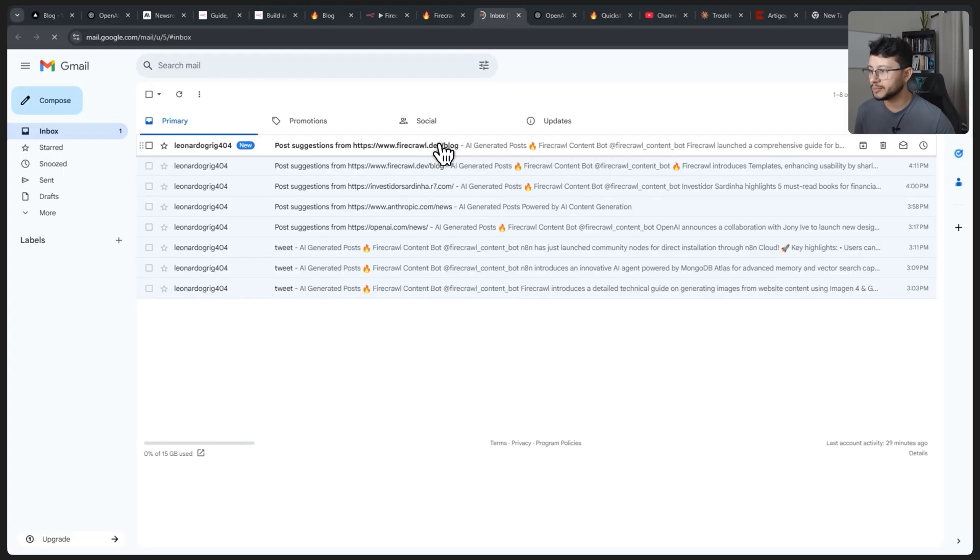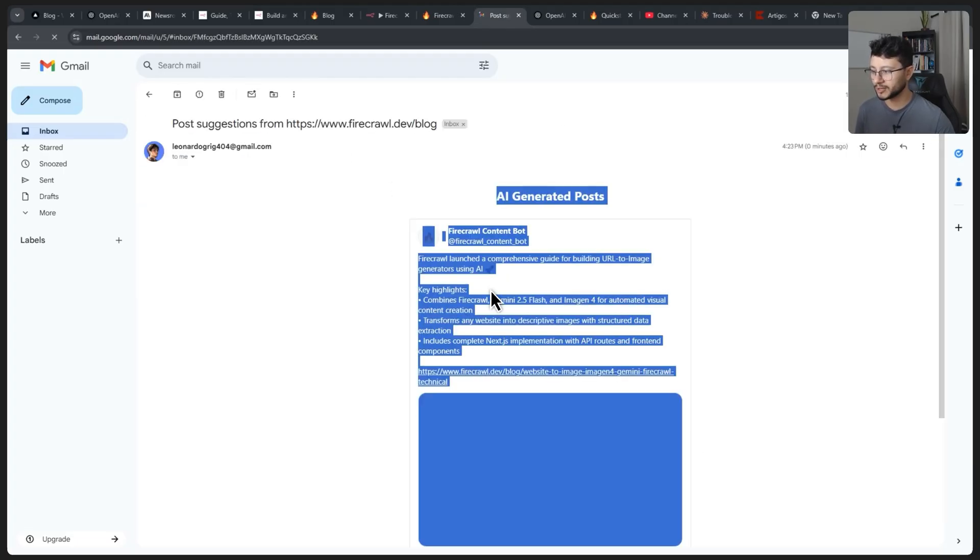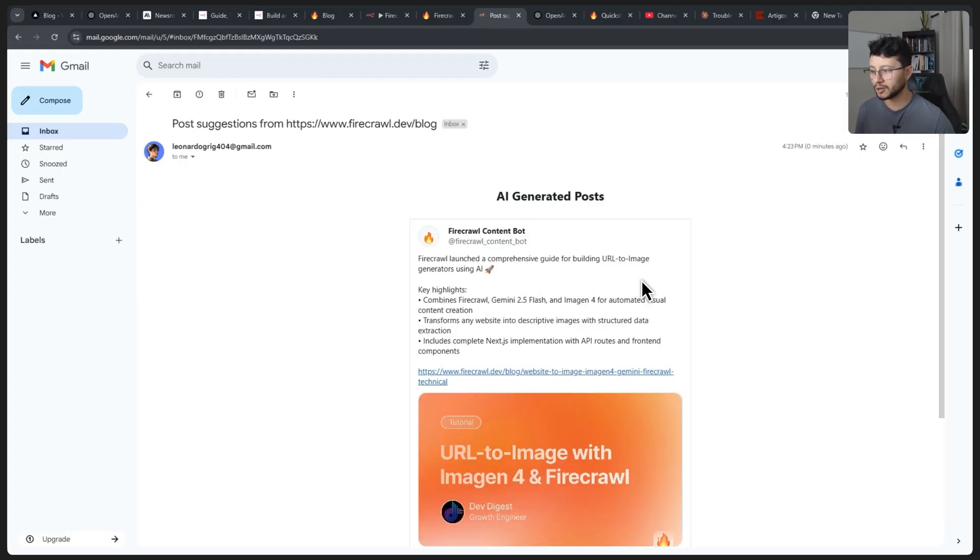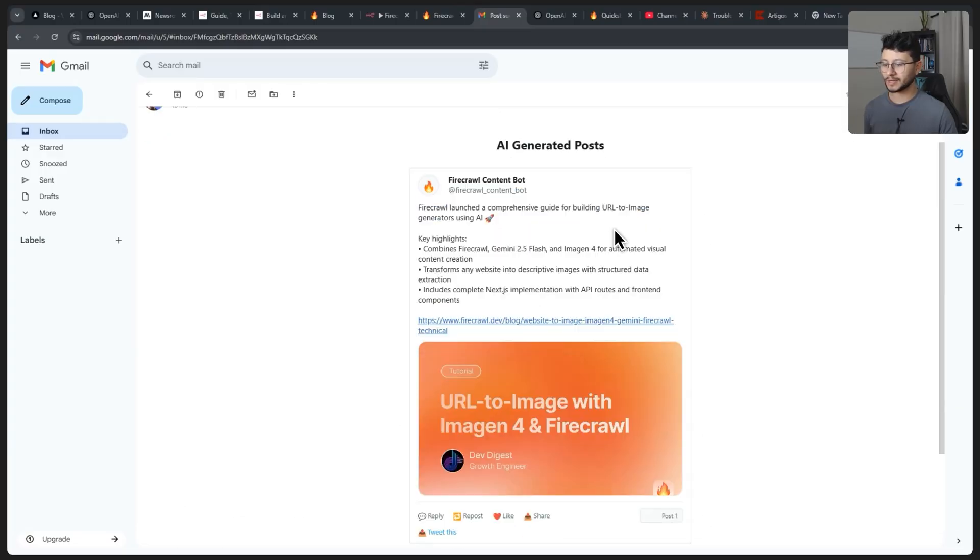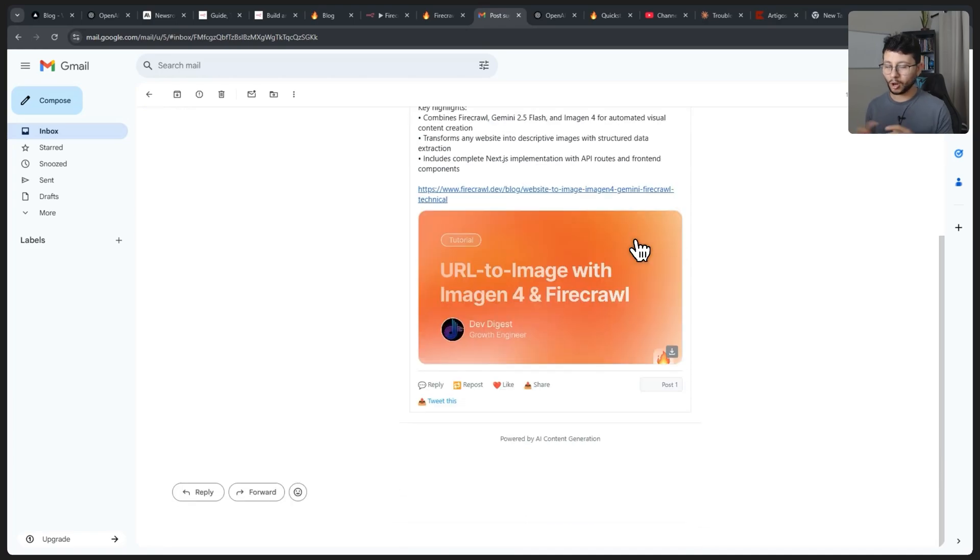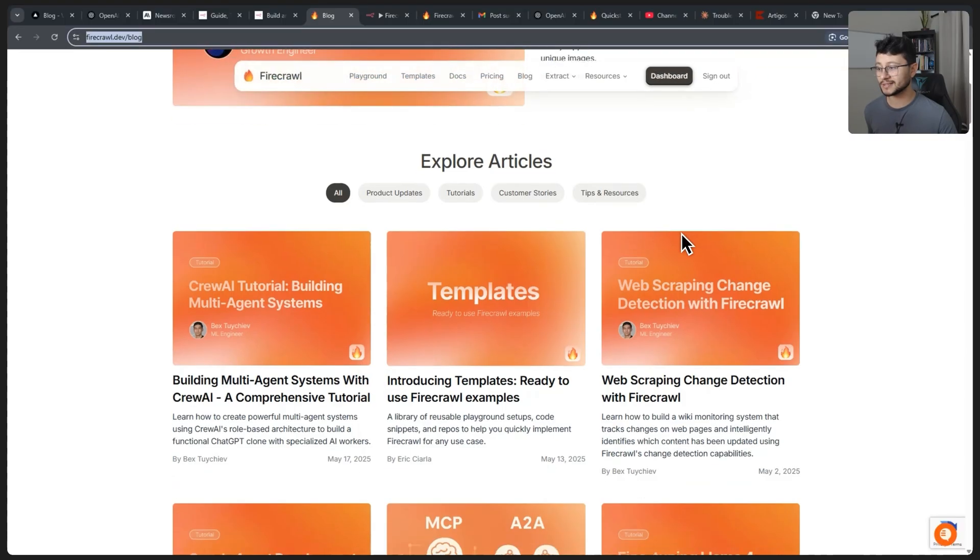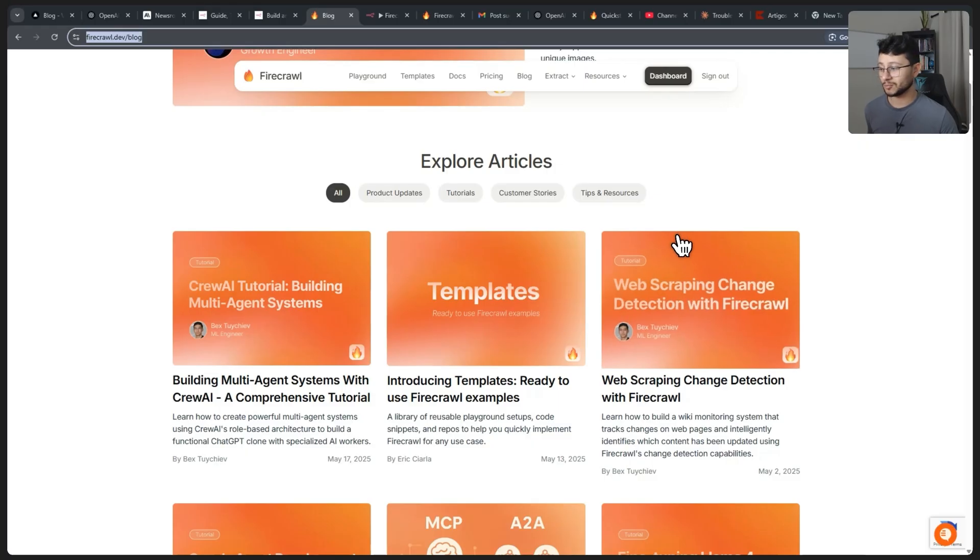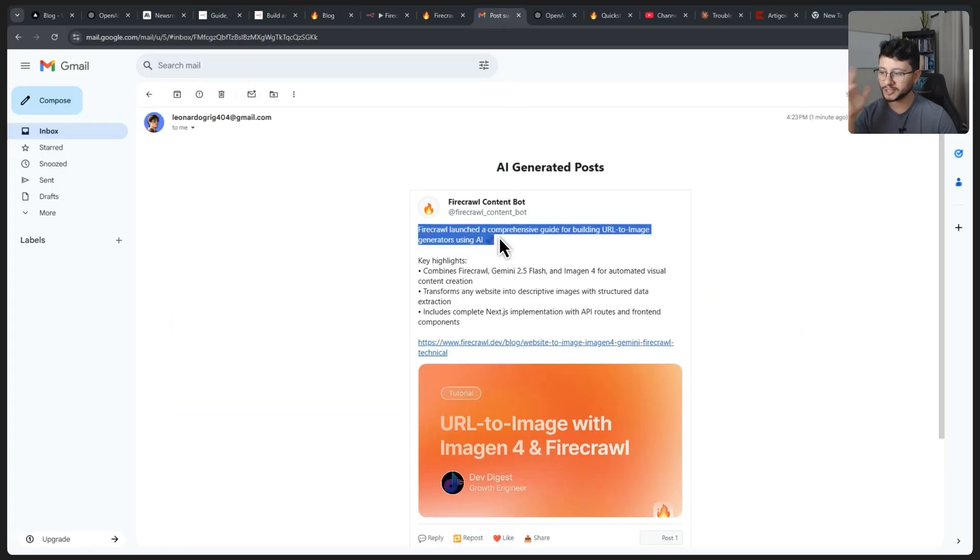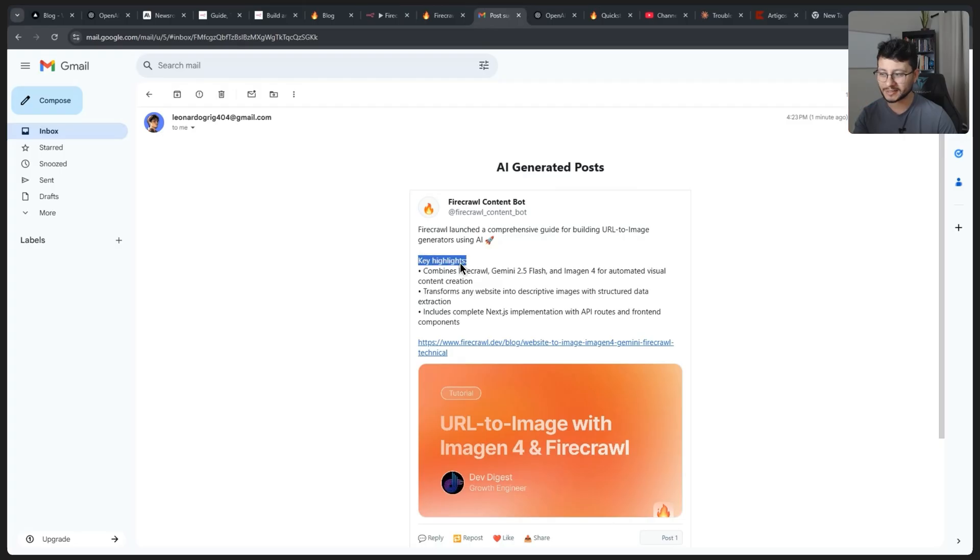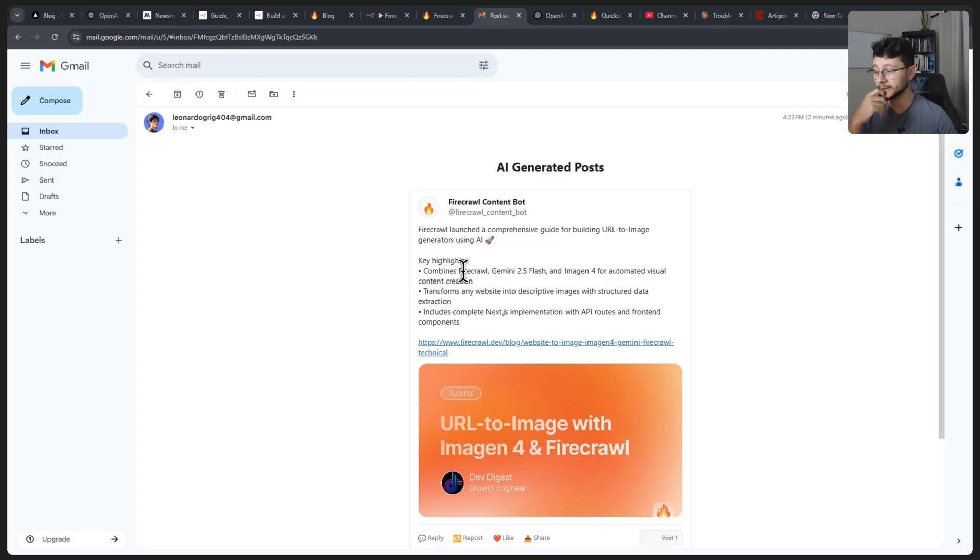So now in my Gmail, just received the email. This is what we got. Firecrawl launched a comprehensive guide for building text to image generators using AI. I believe this is a much better result just because it understood that all I wanted is results from the past seven days. And the only result from the past seven days is this one. So in that sense, the 4.0 model just understood way more accurately exactly what we needed. But let's look at the actual text. I feel like it's much more objective. It's not trying to hype things up. AI sometimes tries to make a simple news seem extreme and then it clearly shows that it was built by AI, but this model doesn't seem to do that.